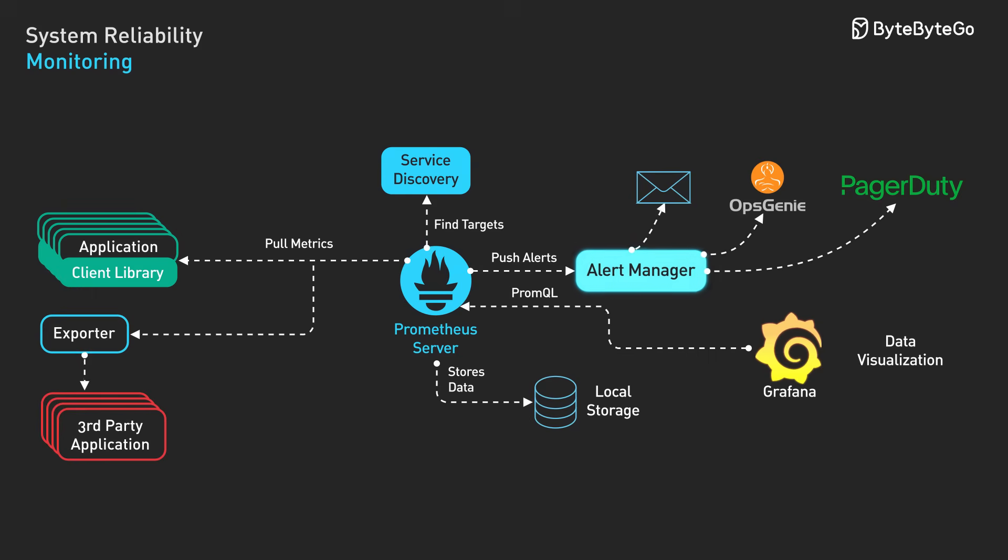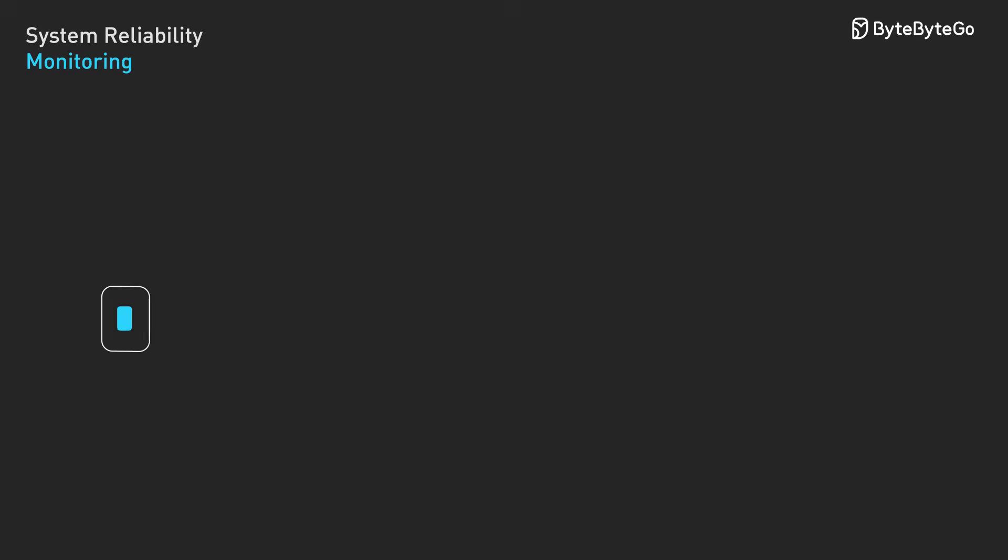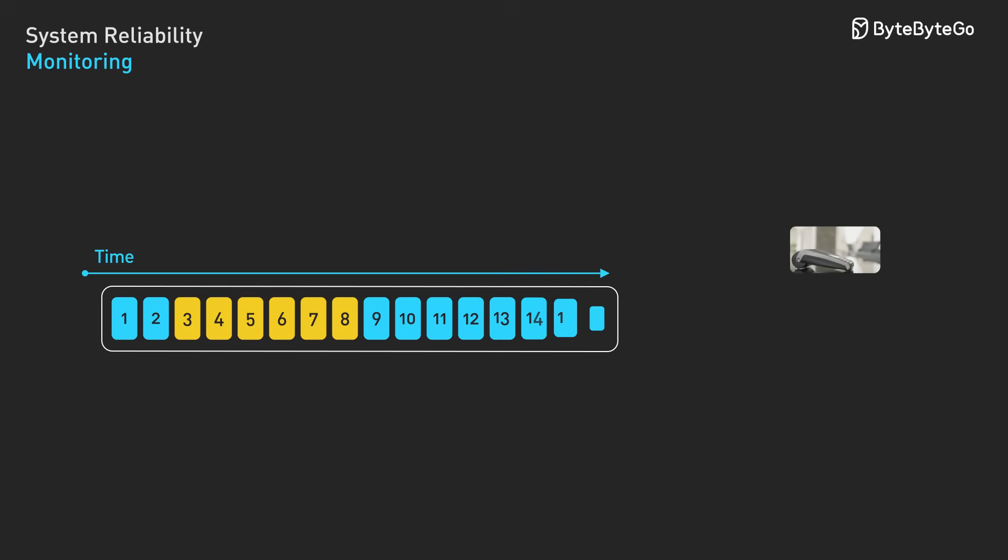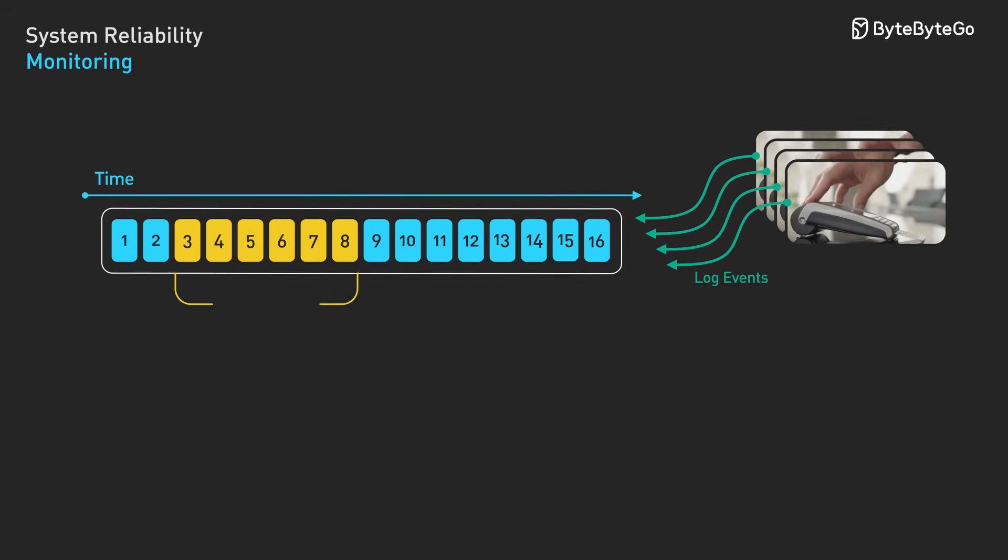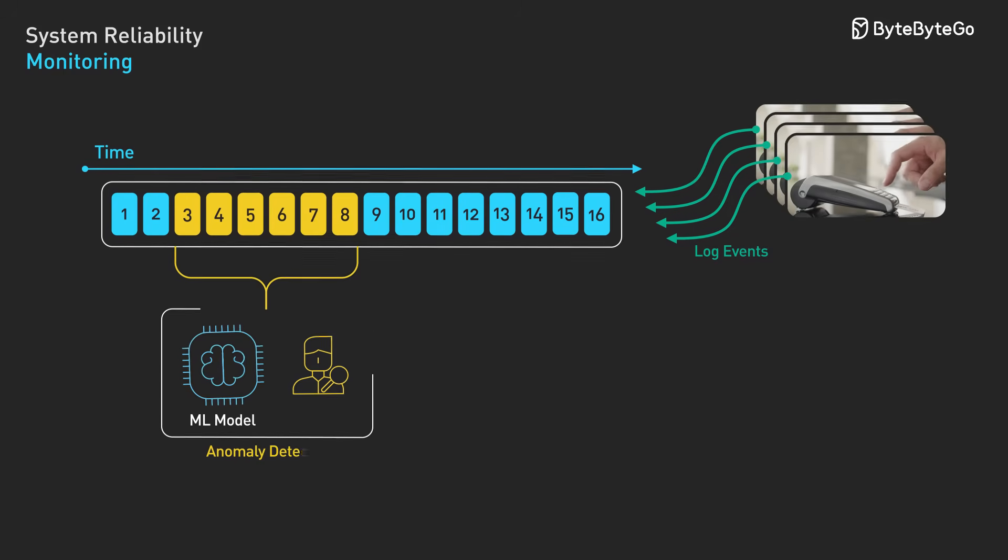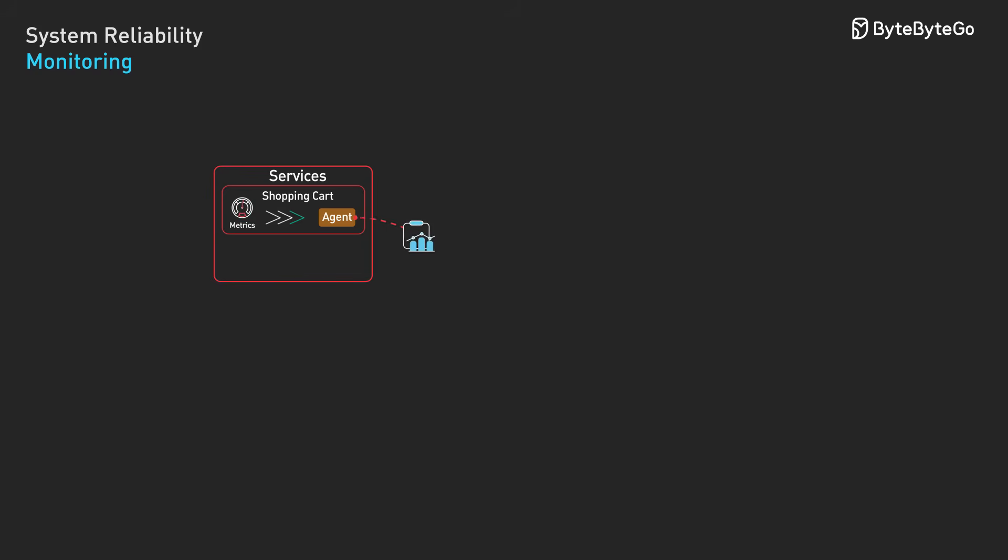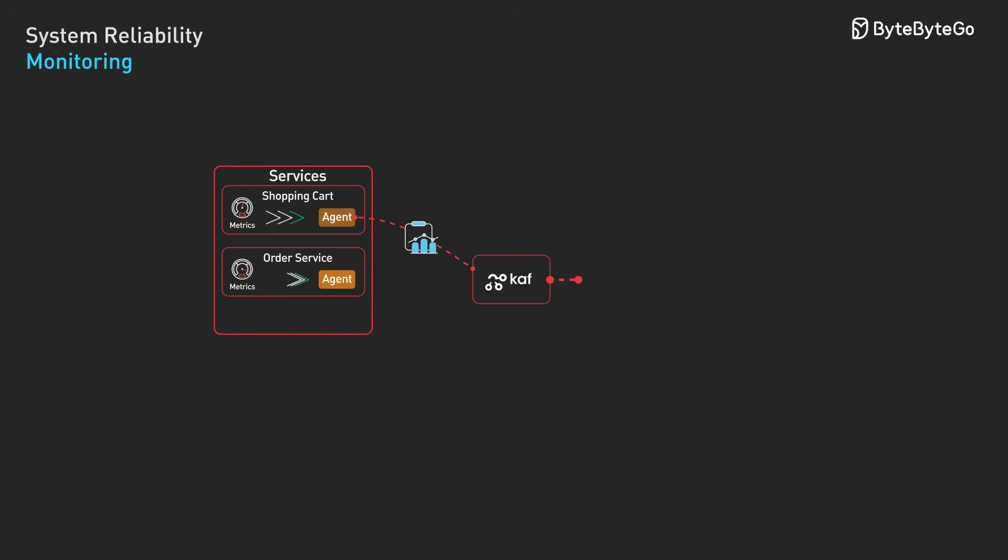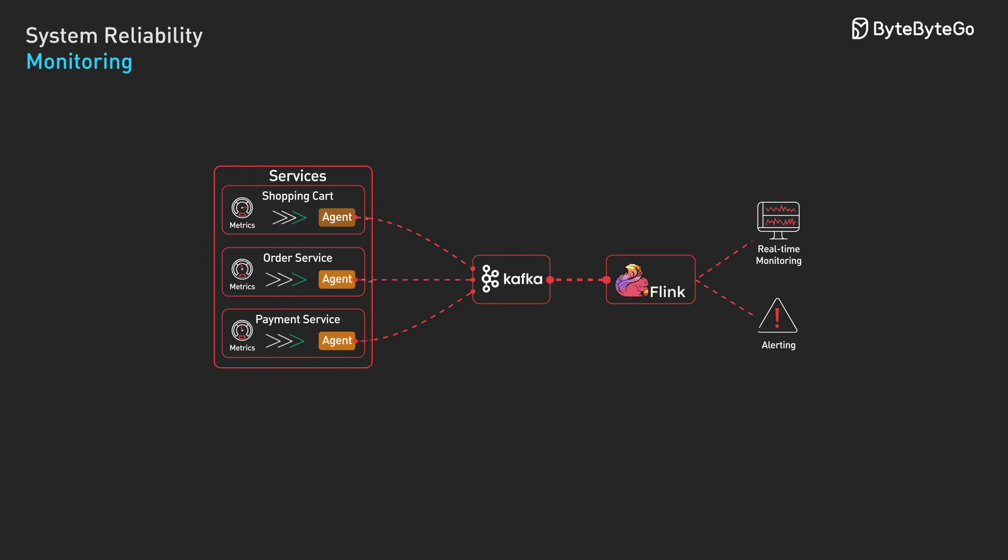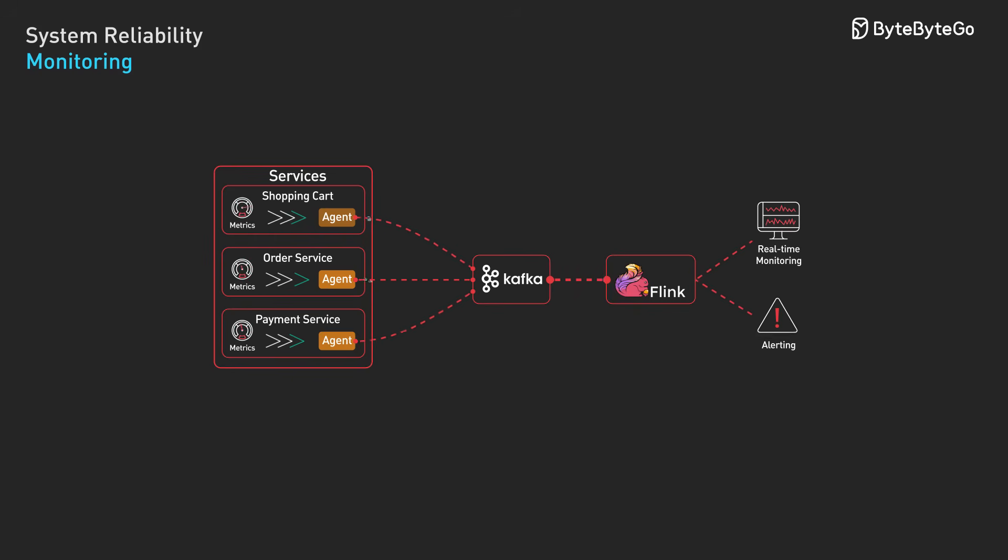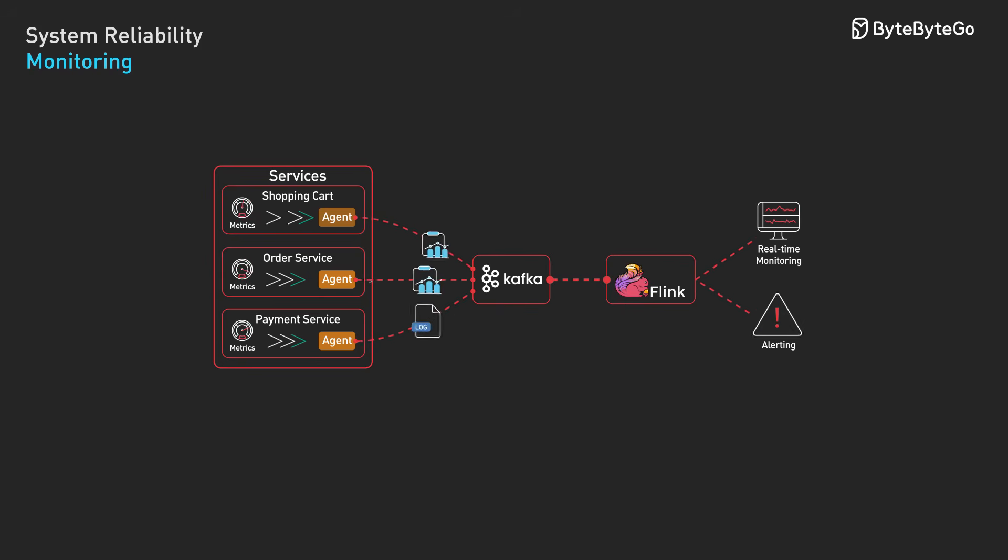Effective alerting balances two concerns. You want to catch real problems quickly, but you don't want to be overwhelmed by false alarms. Static thresholds work for stable metrics, but fail when traffic patterns change. Modern systems use statistical anomaly detection that learns normal patterns and alerts on deviations. Composite alerts combine multiple signals to reduce noise. Instead of alerting on high CPU alone, you might alert when CPU is high, and error rates are increasing, and response times are slow. The goal is service-level objectives that measure user experience.